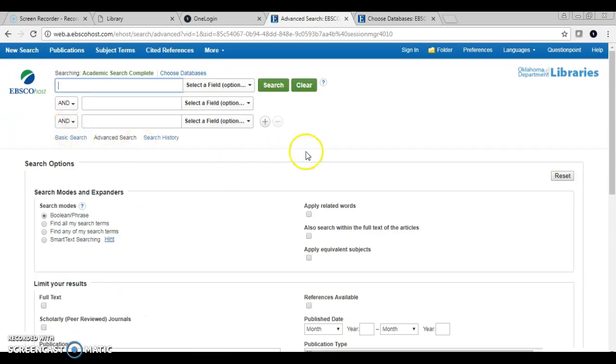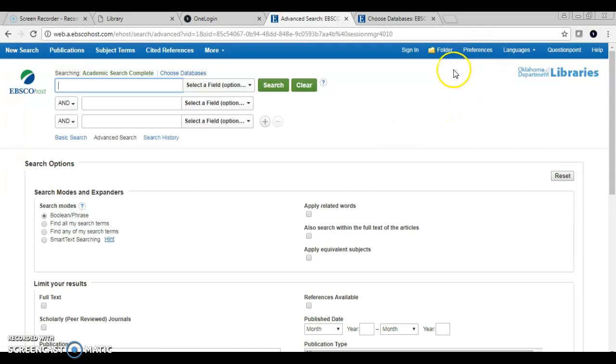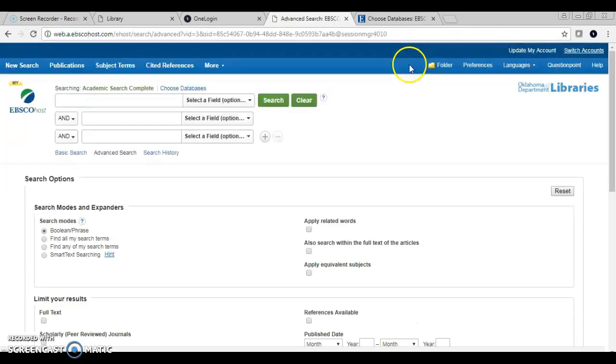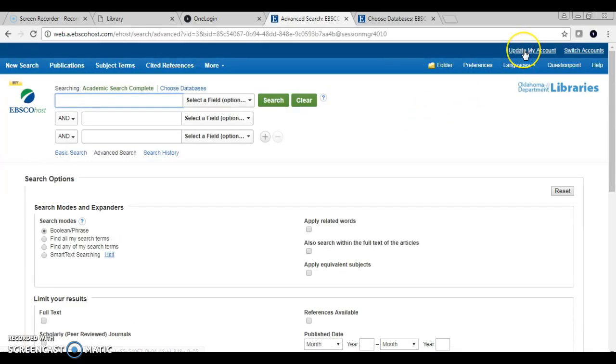Once you have selected the database you want to use, our new feature is called the folder. Before you would have to sign into EBSCO, create an additional account and then that would just be another username and password you would have to remember. By clicking on sign in, it actually attaches to your OneLogin account and you can verify that by clicking update my account.